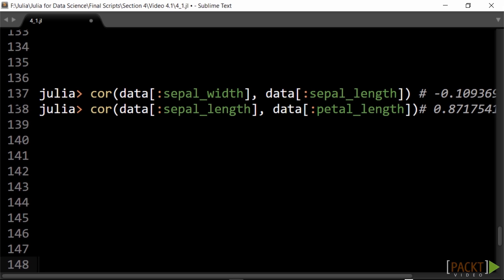To see if there is a statistical linear relationship or dependence between two or more variables or observed data values, we use the correlation coefficient cor. Cor ranges between minus one and plus one. The extreme values indicate a perfectly linear relationship, while a correlation close to zero indicates the absence of a linear relationship.